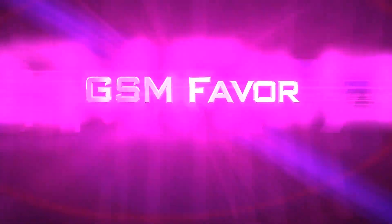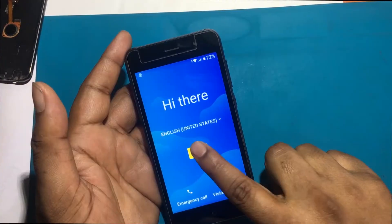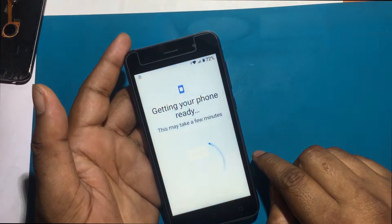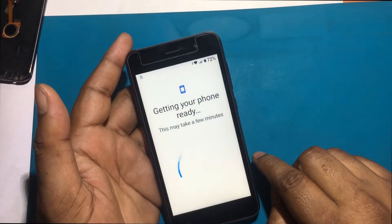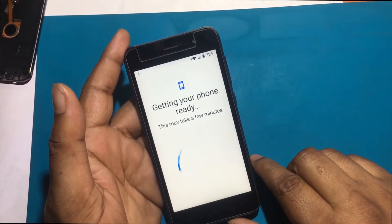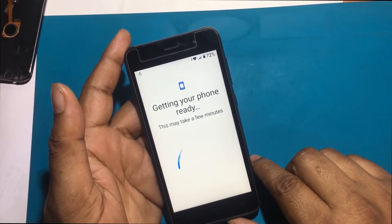Welcome to GSM Favor YouTube channel. This is my Symfony G10 Plus model Android smartphone. I forgot the password of this phone, then I unlocked the phone through a hard reset.